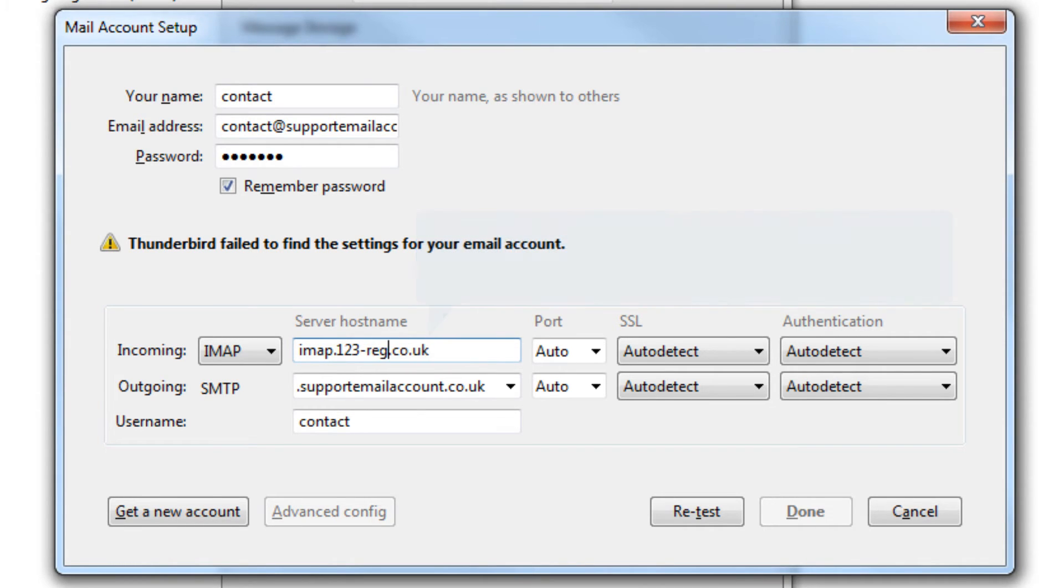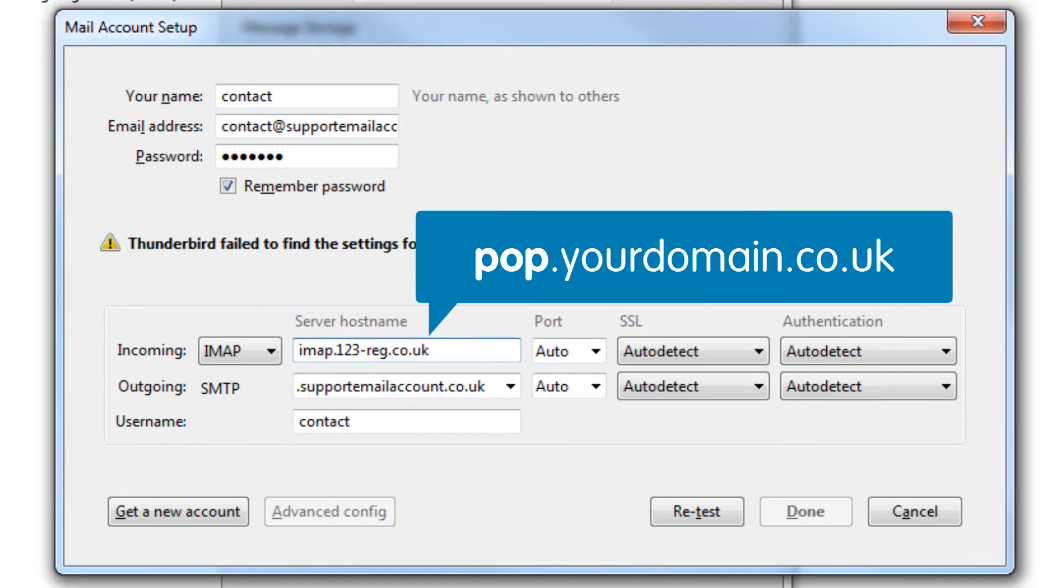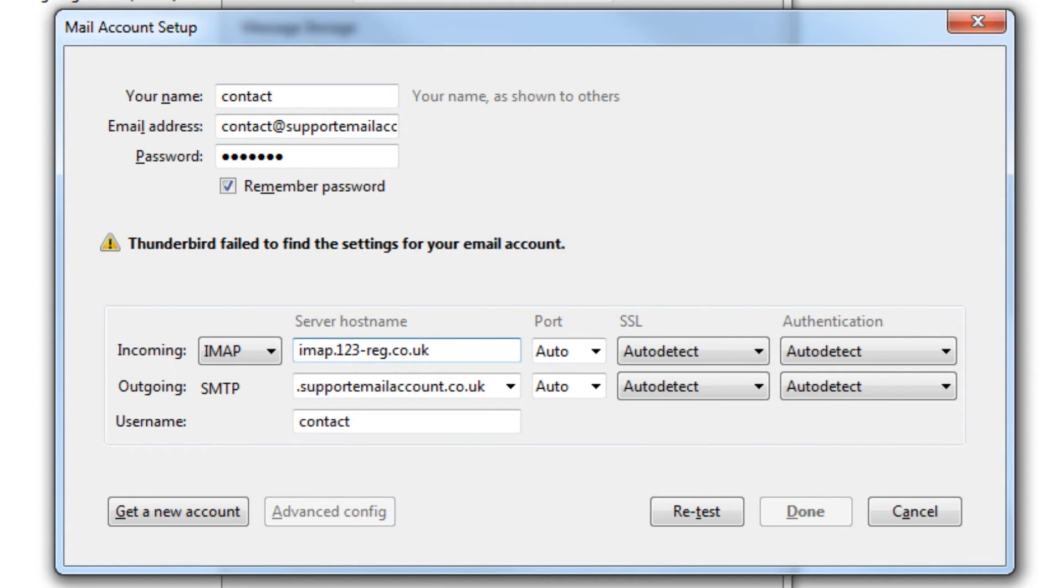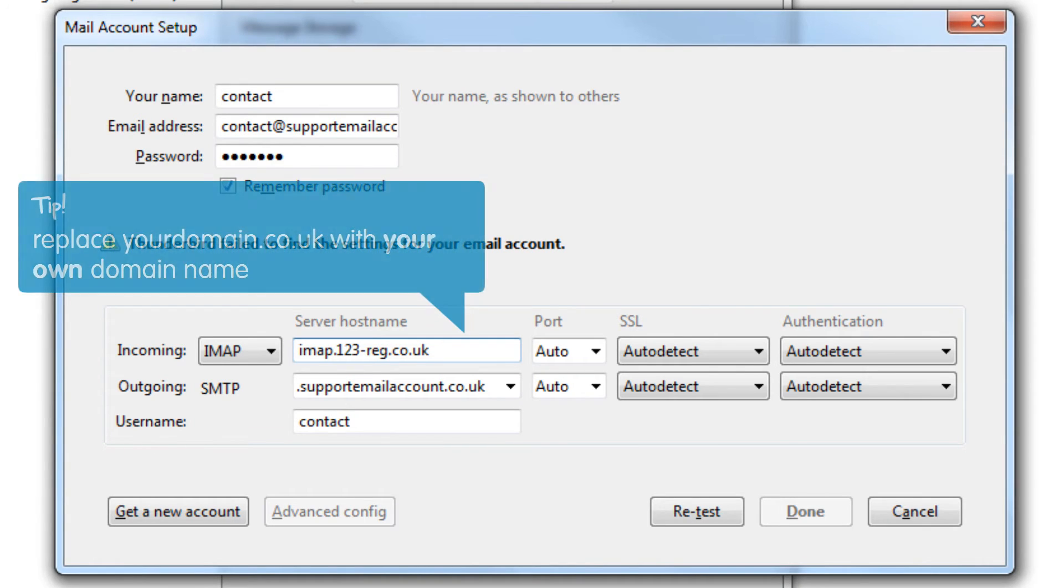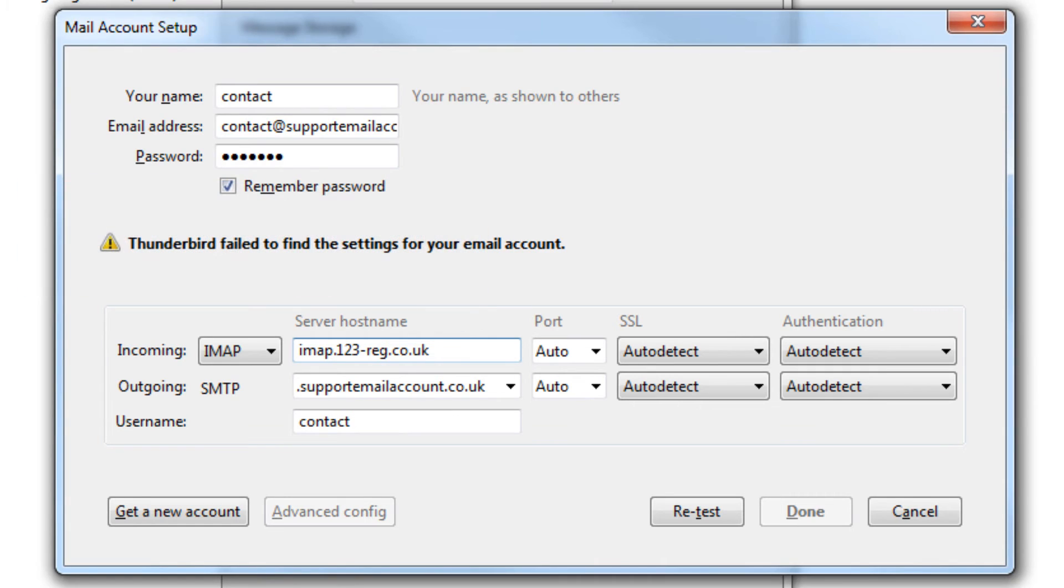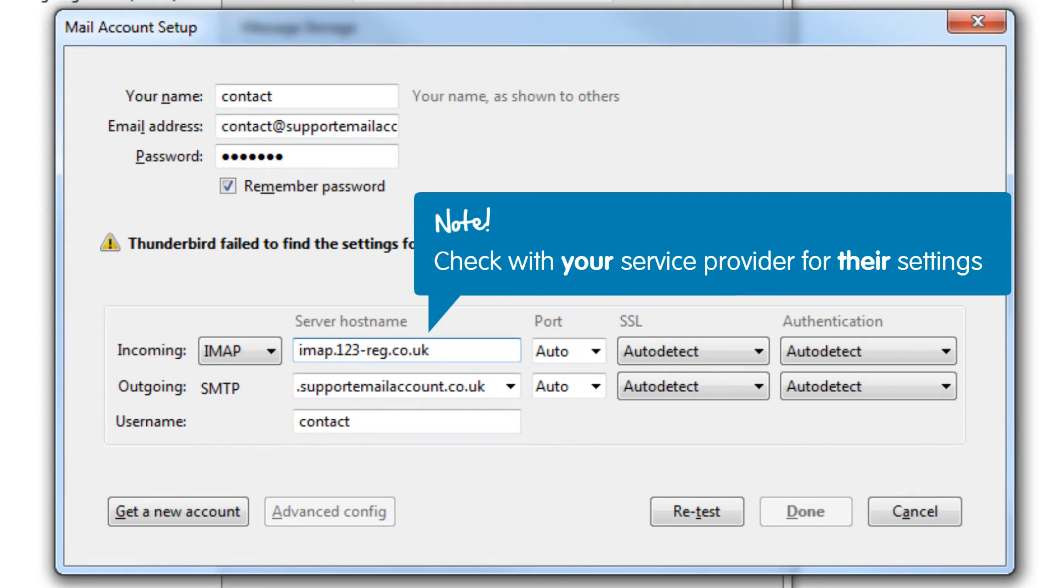If you are using another mail provider, you will need to enter their server address details. It is common practice to try POP.yourdomain.co.uk or IMAP.yourdomain.co.uk, and then simply replace yourdomain.co.uk with your own domain name. Please be aware that this does not apply to all mail providers. We therefore recommend that you check with your service provider for their specific server settings.